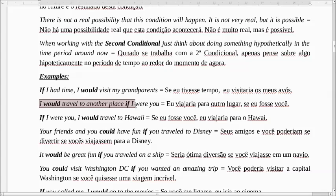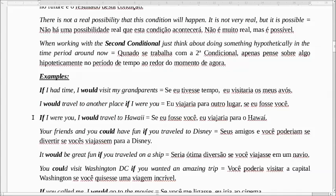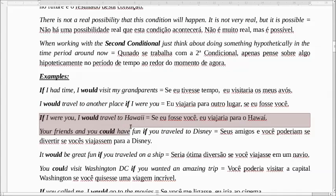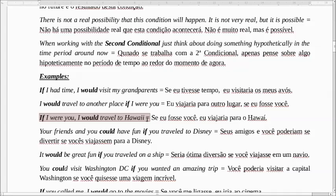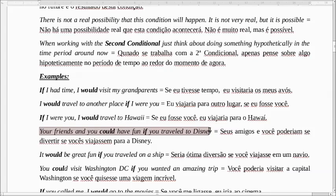I would travel to another place if I were you. A gente usa essa expressão — if I were you — no sentido de que se eu estivesse no seu lugar. Se eu estivesse no seu lugar, eu viajaria para outro lugar. If I were you, I would travel to Hawaii. Se eu fosse você, eu viajaria para o Havaí. Seus amigos e você poderiam se divertir se vocês viajassem para a Disney.